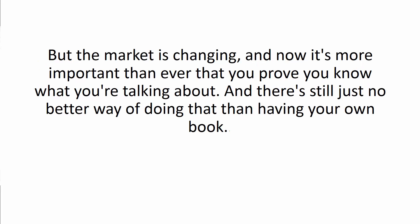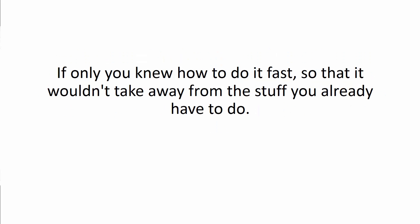But now the market is changing and it's now more important than ever that you prove you know what you're talking about. And there's still just no better way of doing that than having your own book.